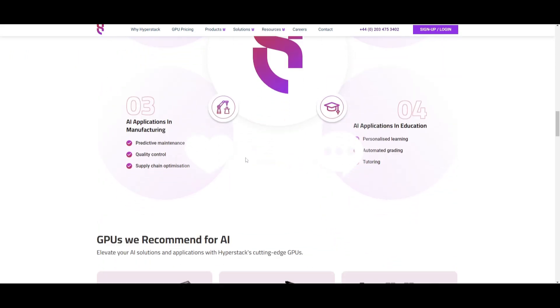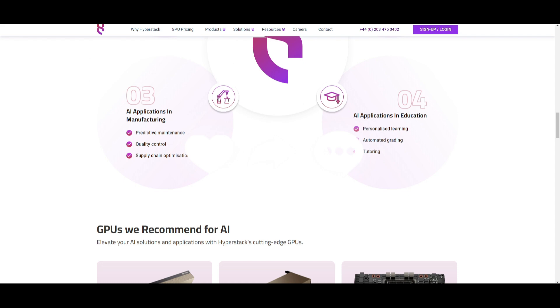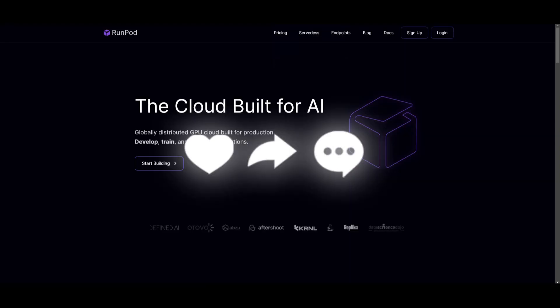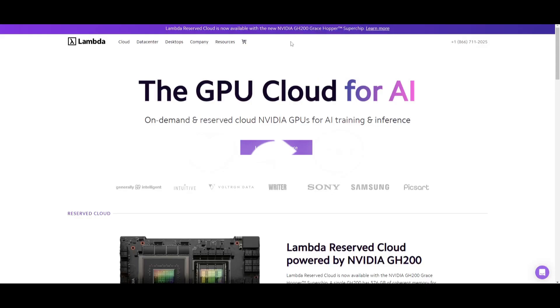There are many other great options like RunPod and Lambda as well. Throughout today's video, I'm going to be showcasing a comparison of all of these services. So stay tuned, and let's get straight into the video.